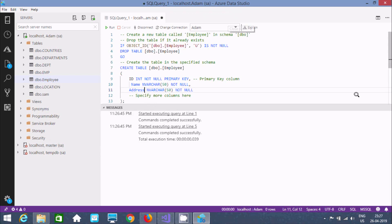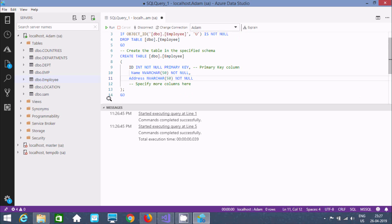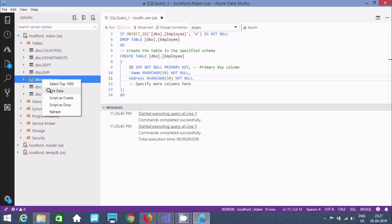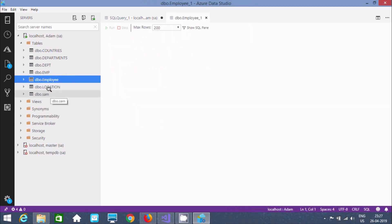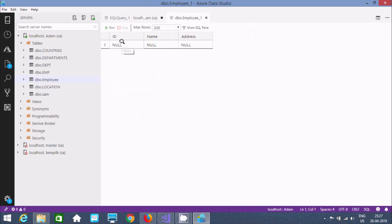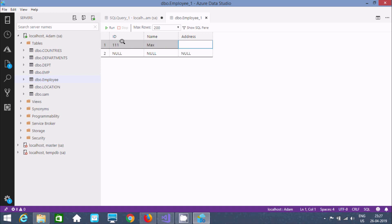We can enter records either by using a query or by directly using 'Edit Data' here. If you select Edit Data, you can enter data directly — for example, ID is 1, name is 'Max', and city is 20. This ID is set as the primary key.